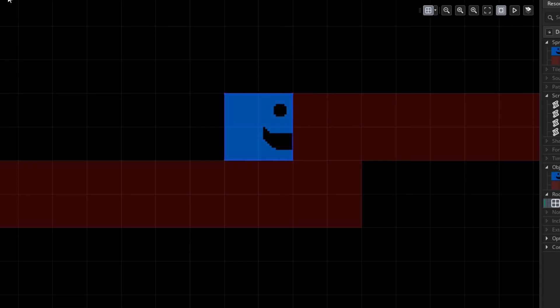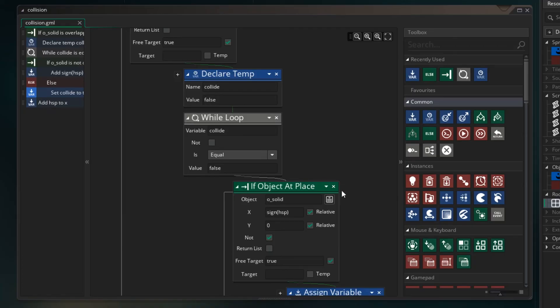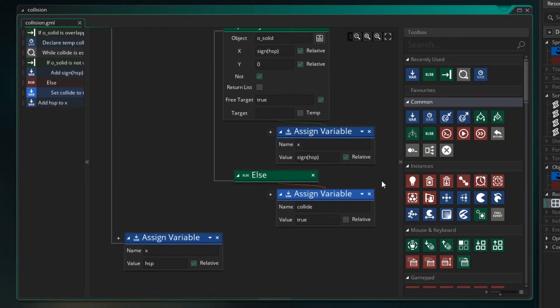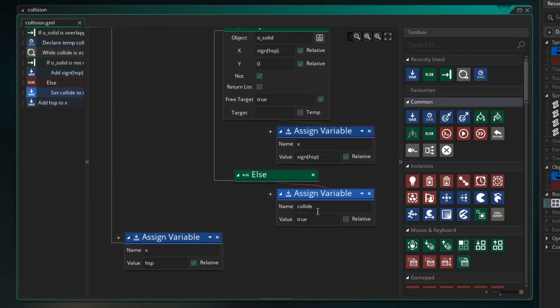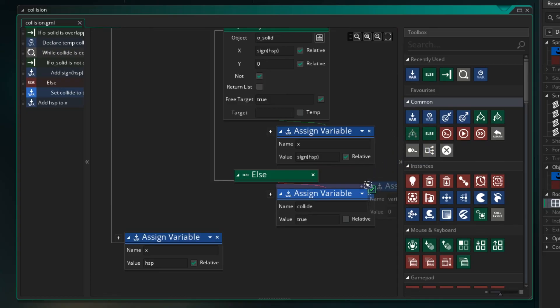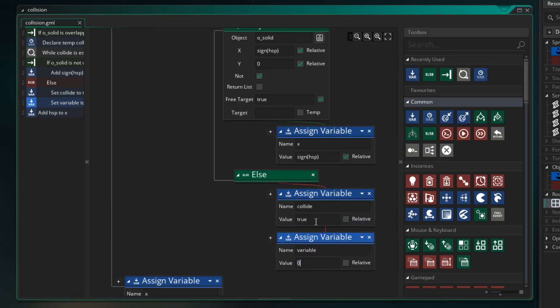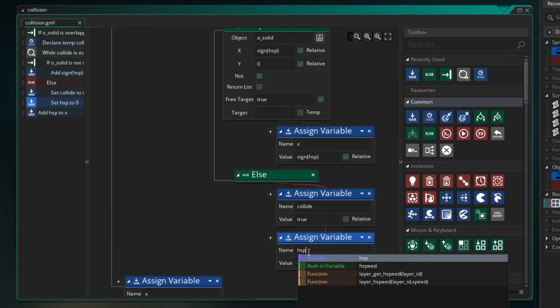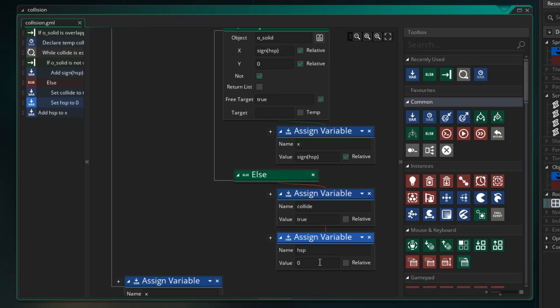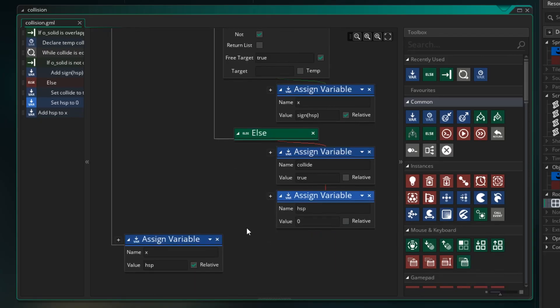Now the other thing we need to do is we need to make sure our HSP is set to zero. So under our collide we say HSP is equal to zero. Meaning we are no longer able to move. We've hit a wall. Now we also need to do so we assign our HSP to our X. And if there's no collision that will just get assigned as normal.